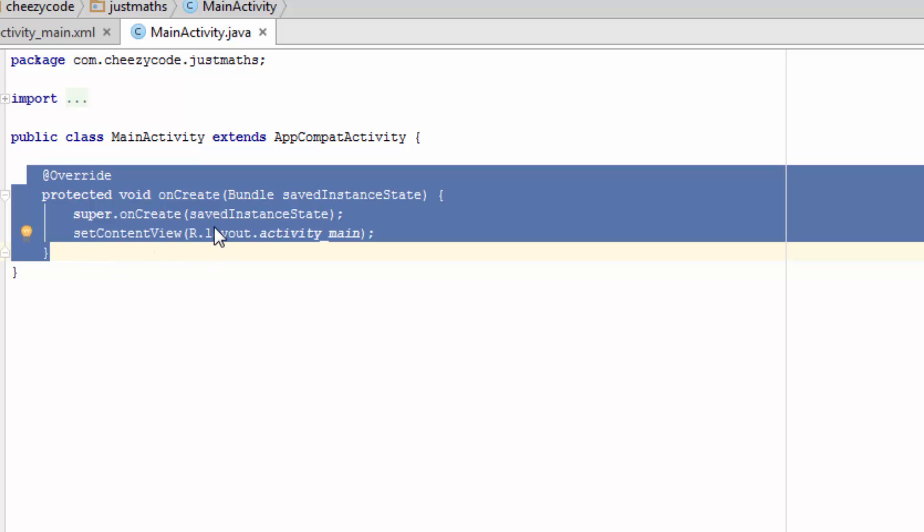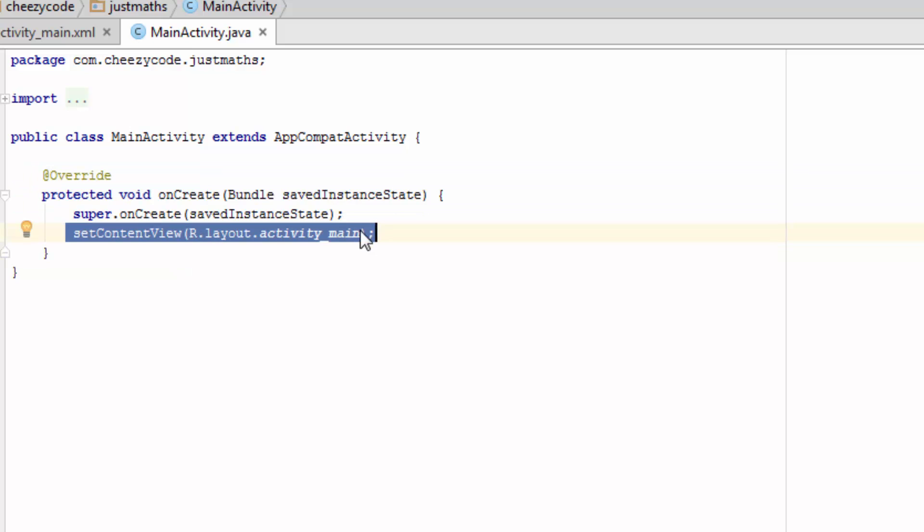Like which layout has to be shown, or what will happen when the button is clicked, or from where the data has to be fetched. All these initialization things are done in onCreate method. There is setContentView, which specifies which layout file has to be attached with this activity.